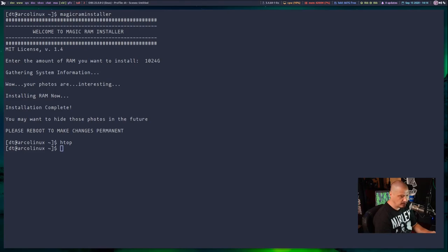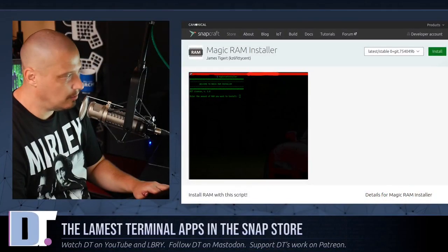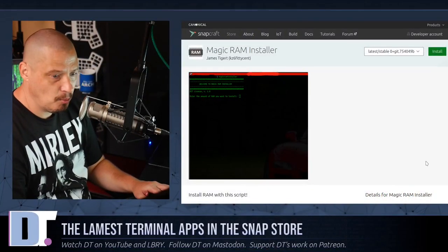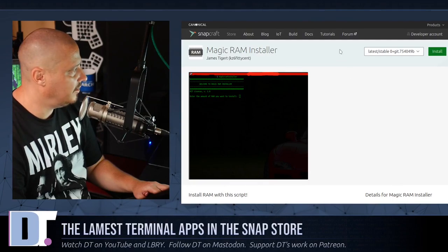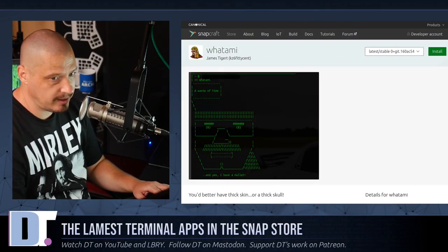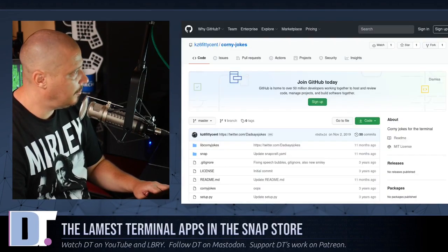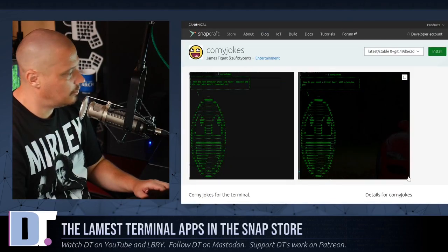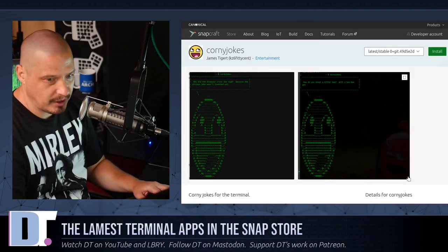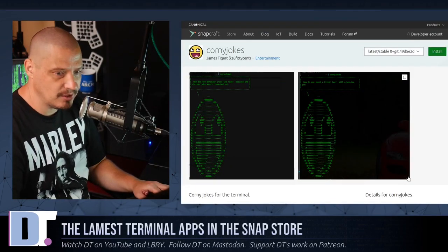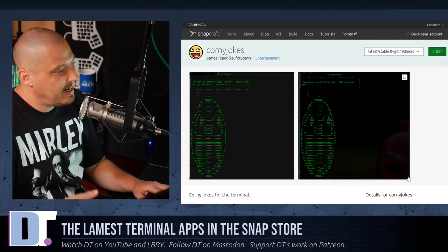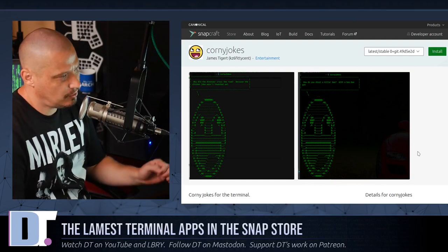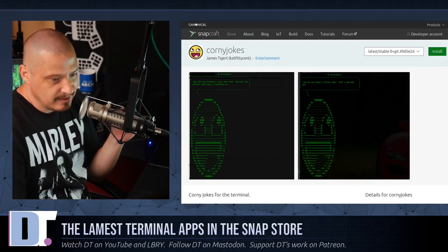That's just a really horrible terminal application. So my number one lame terminal application has got to be magic RAM installer. A close second is what am I and corny jokes. Yeah, it's a distant third corny jokes. I could find a use for it. I could add corny jokes to my bash RC, I think.